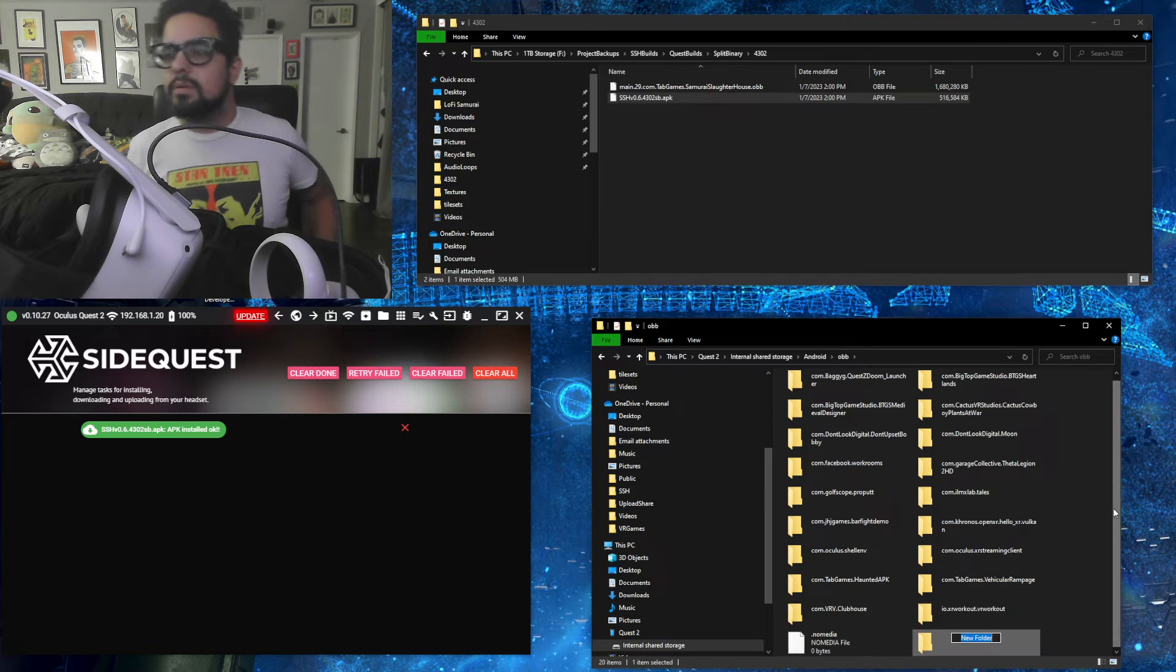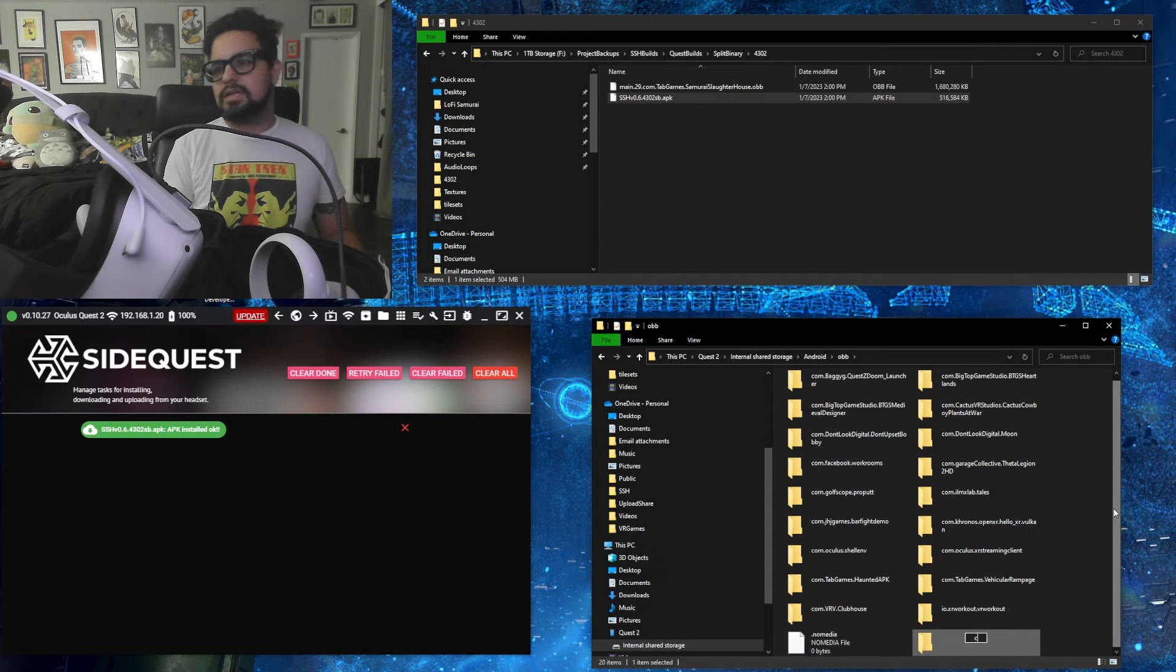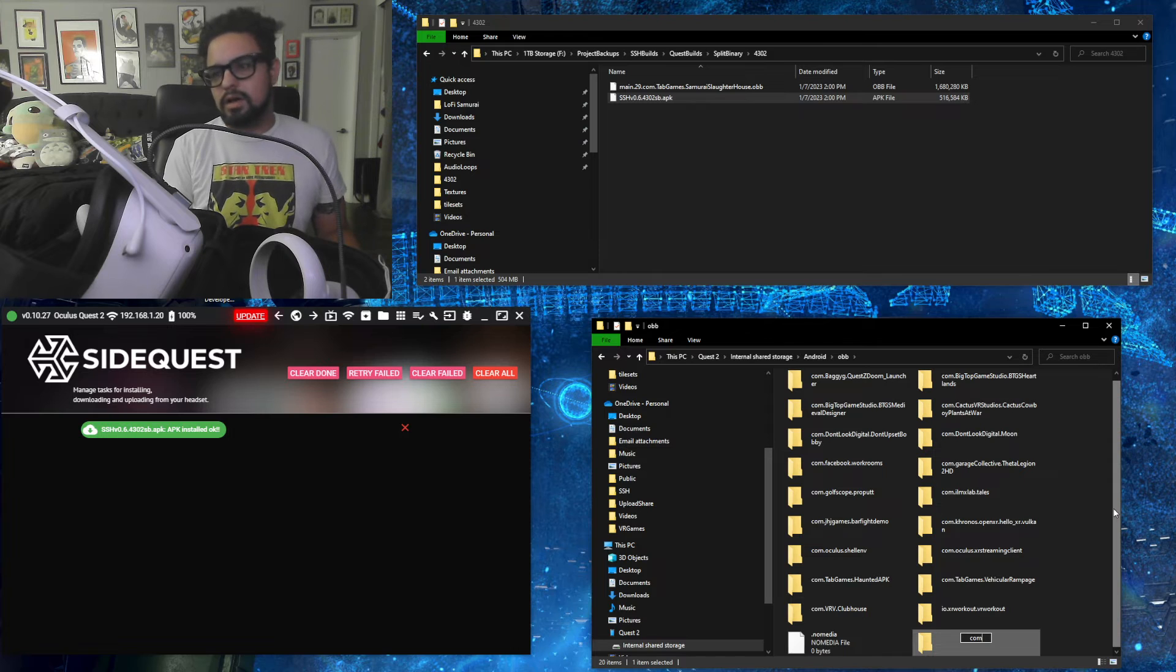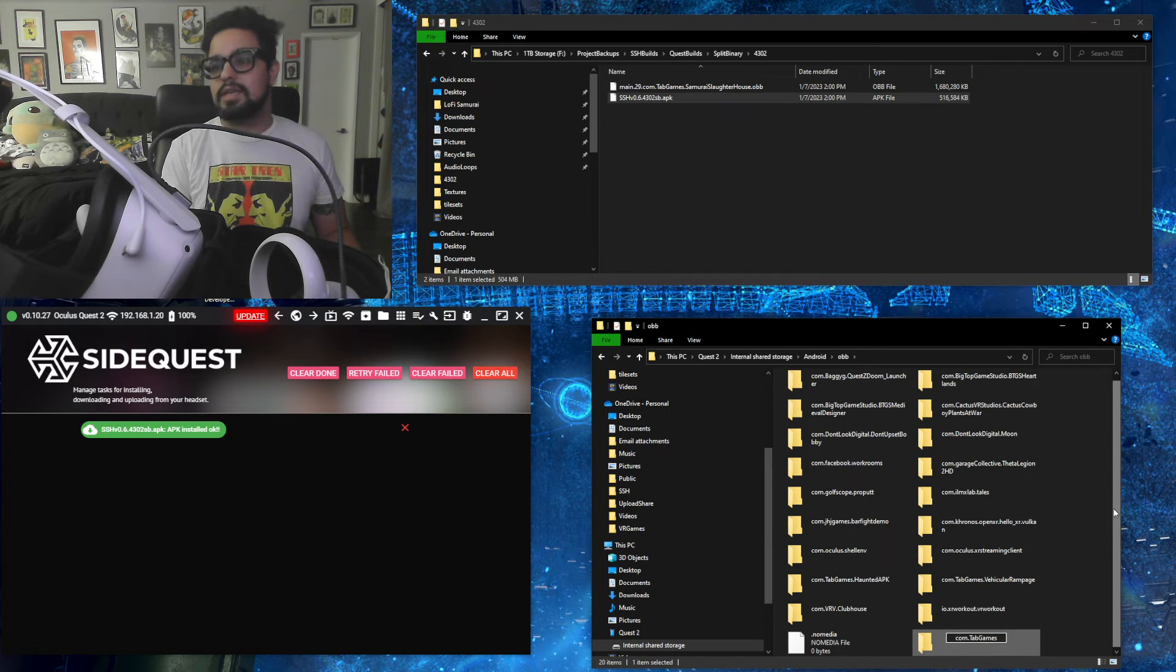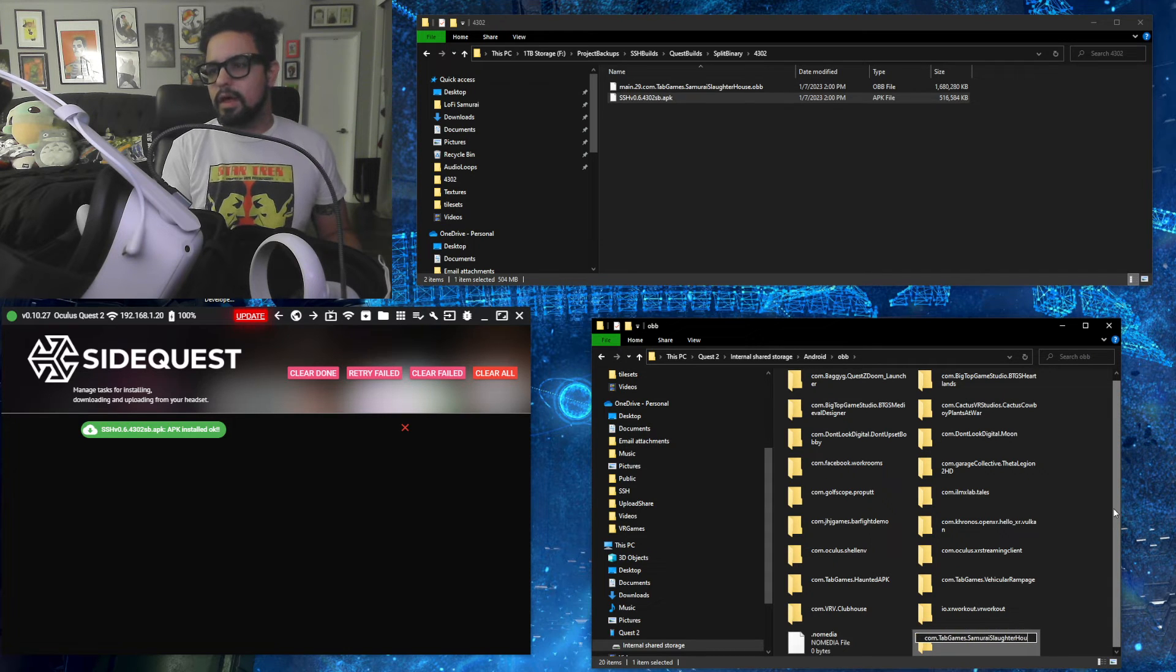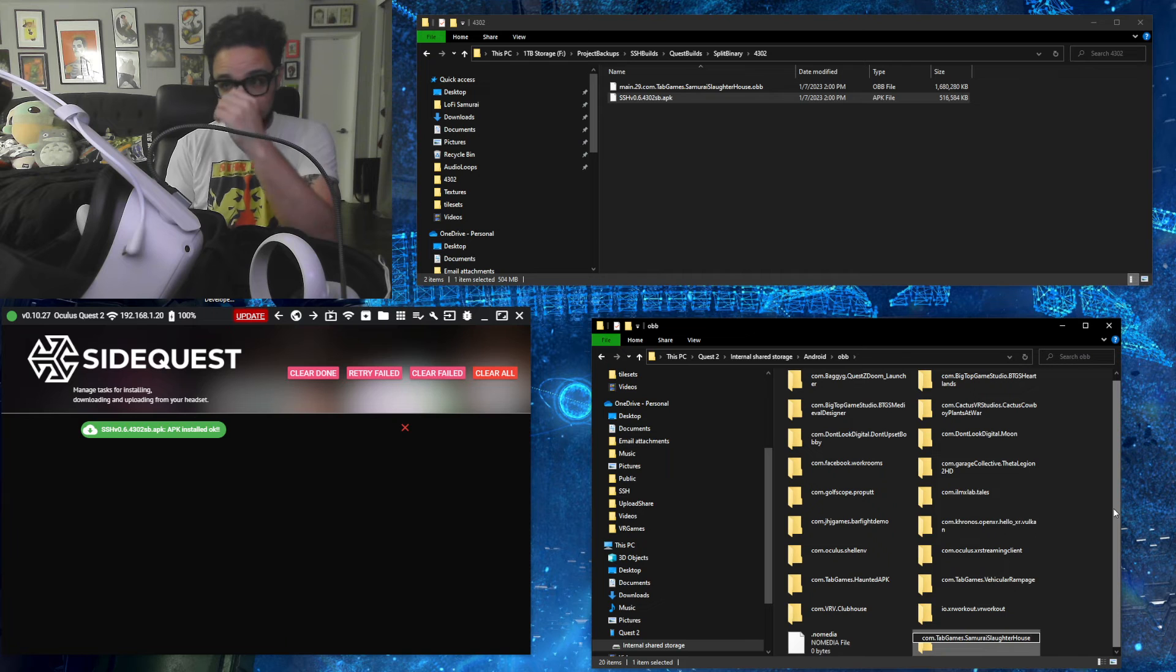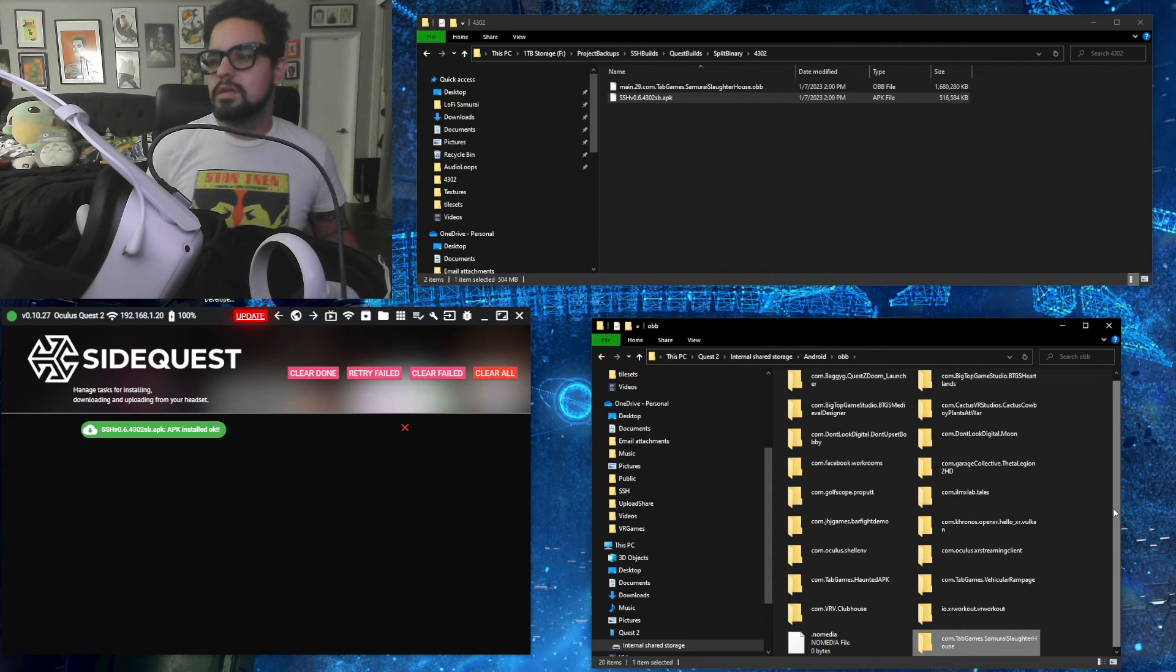And then you're going to want to create a folder in here, if there's not already one there, which is called com.tabgames, with a capital T and a capital G, dot Samurai Slaughterhouse, with capital letters on, capital S on Samurai Slaughter, and capital H on House.